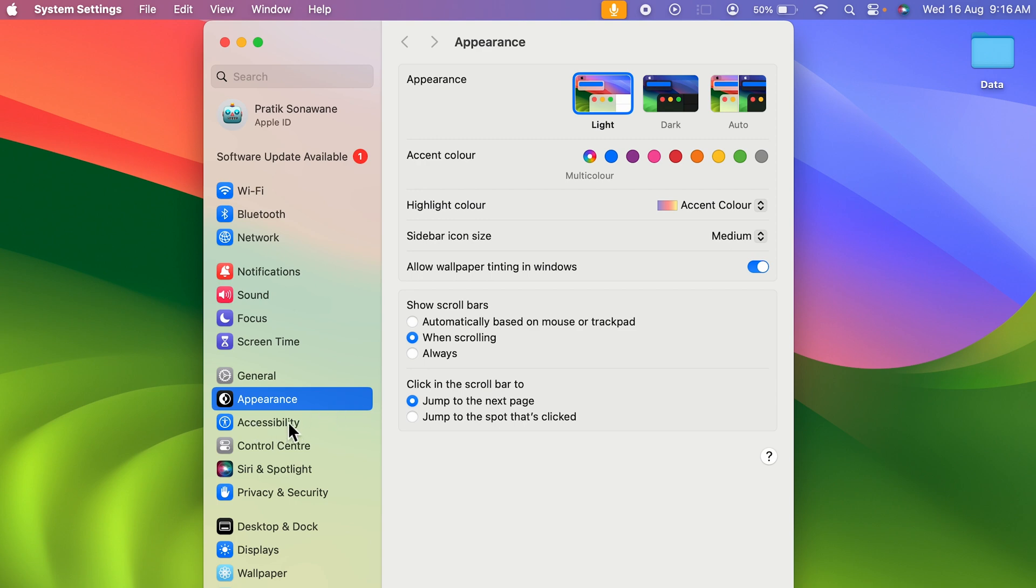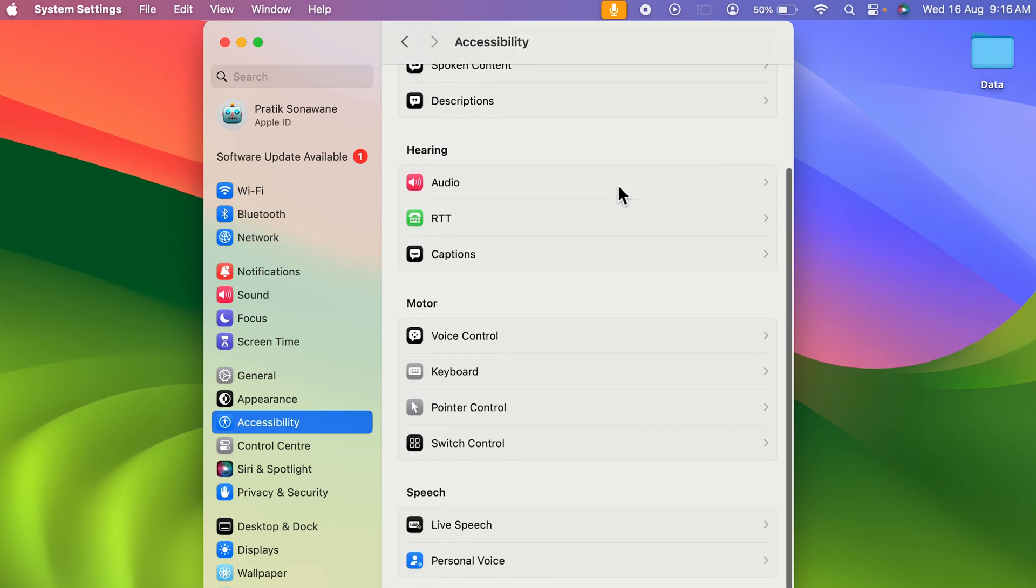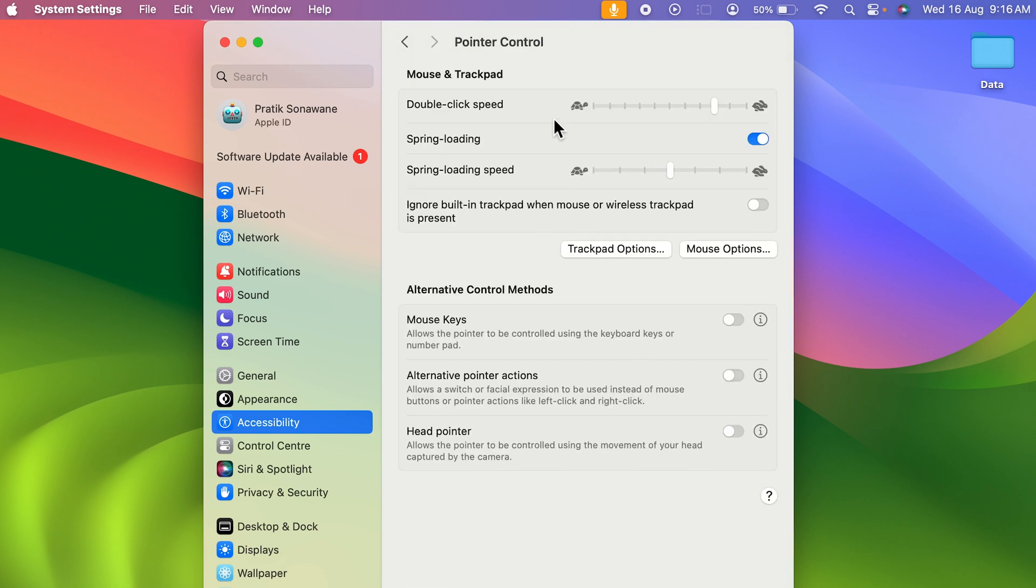Over here you need to go in the Display option. But if I scroll down, there is an option for Pointer Control. If I open it, there are multiple options related to your pointer or the cursor, but you cannot find any option to increase the size on this page.